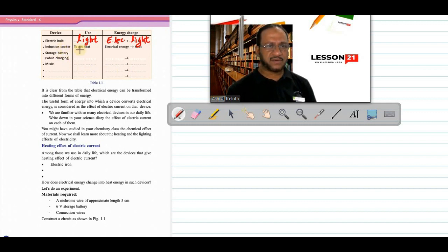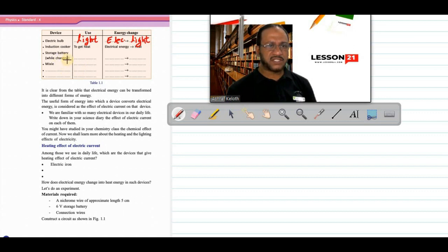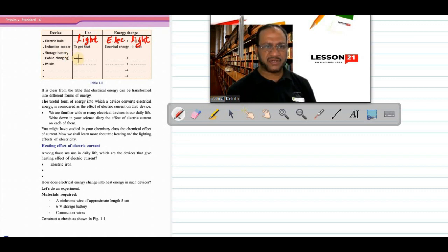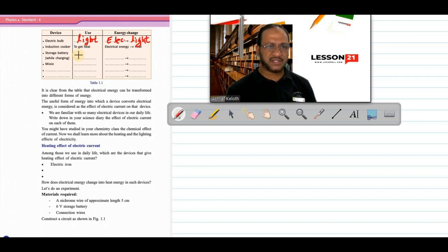The next one is the induction cooker — it is used to get heat, and electrical energy is converted to heat energy in an induction cooker. Then, storage battery: while charging, it is used for storing electrical energy.